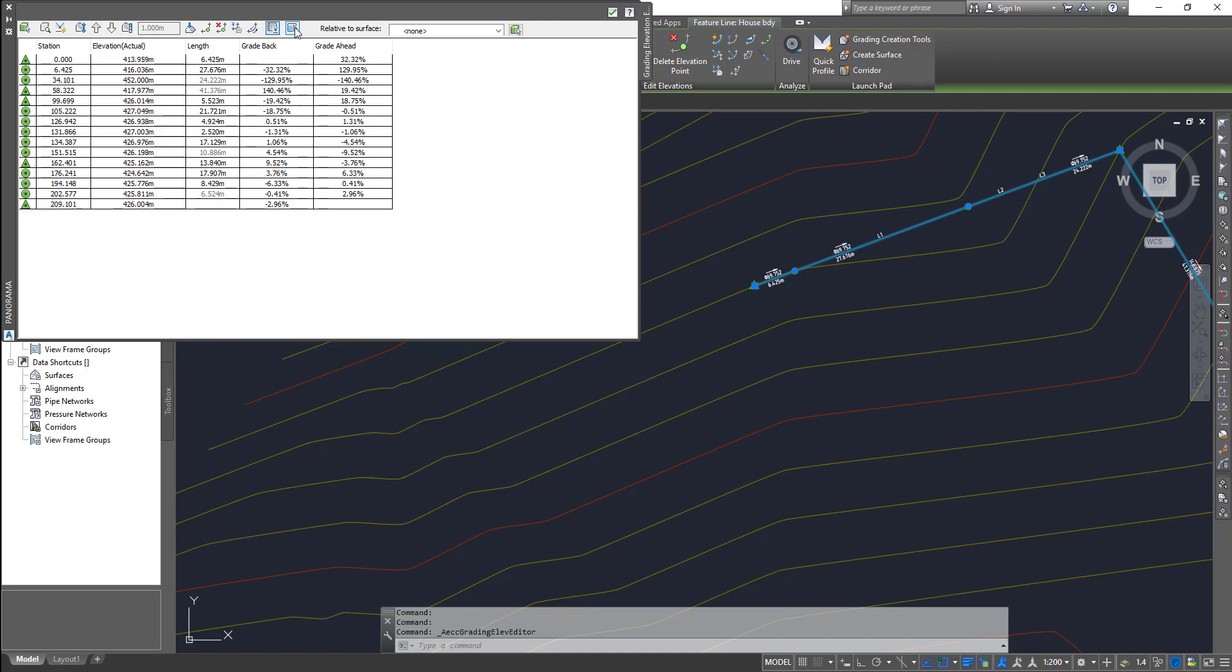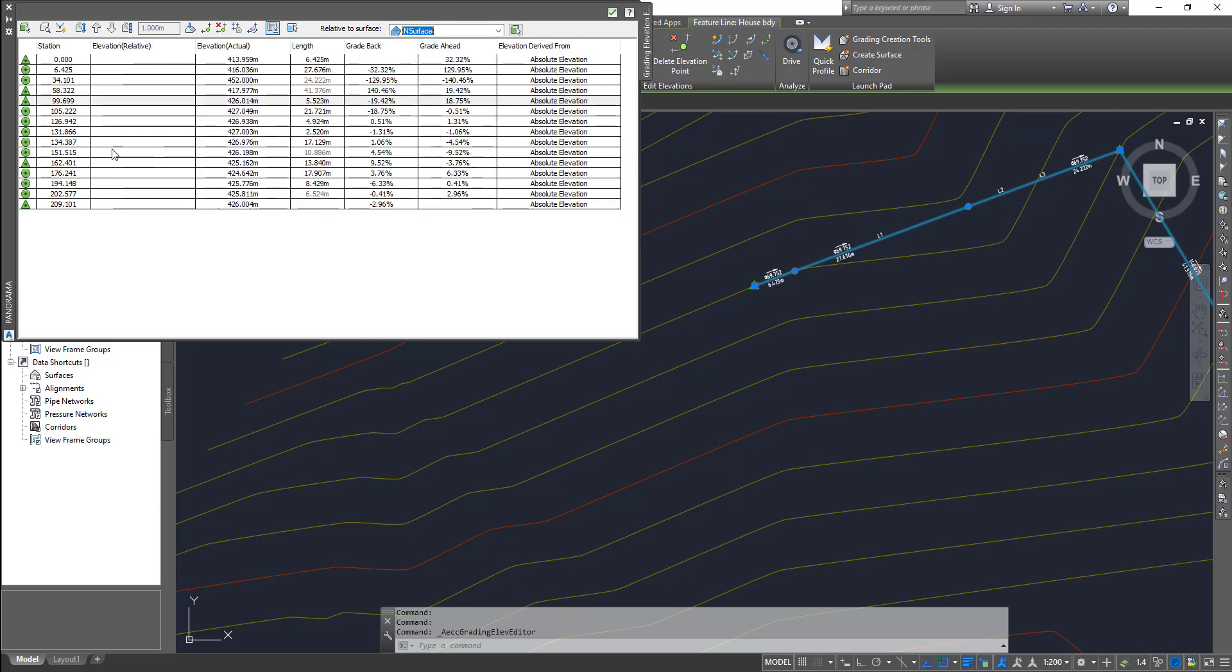And this one is unselect all. Nothing major. Relative to surface - you can choose a surface and all these values will be relative to that surface. If you choose another surface, you can see the height elevations will change depending on the selected surface. That's all the stuff for editing elevations in that feature line.